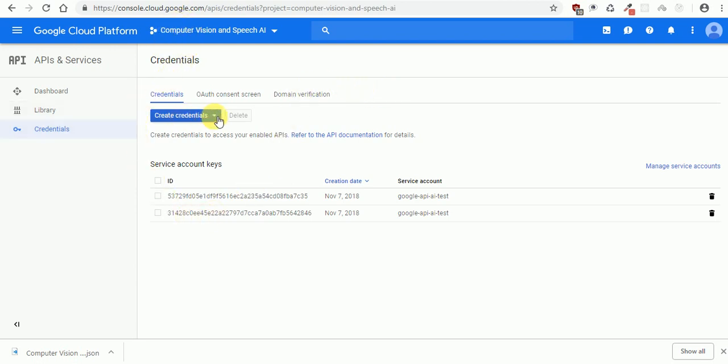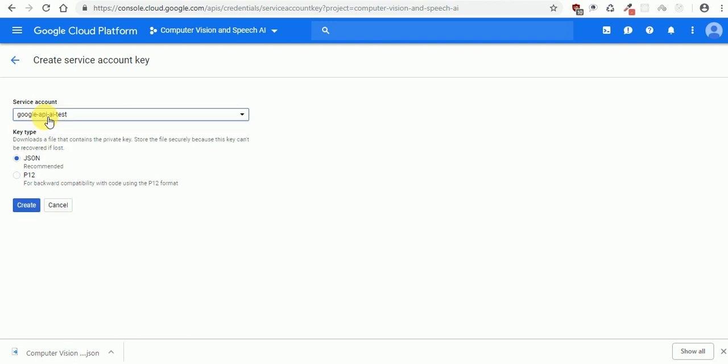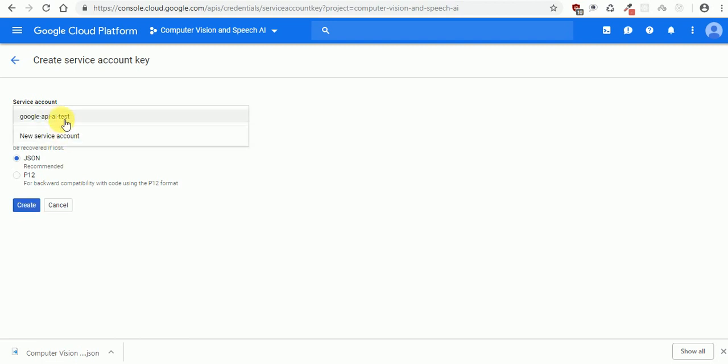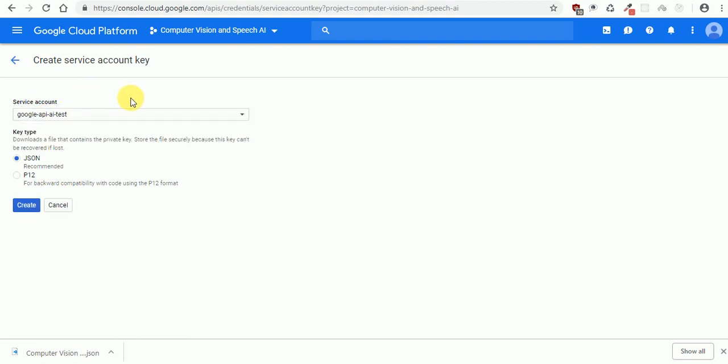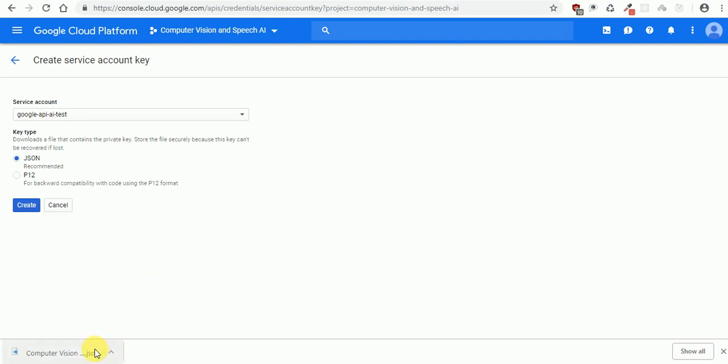Here we need to create a credential. We select service account key. We select the service account. Actually, when you enable the API, you set up this service account. You need to select the same one, and we're using JSON. We need JSON data. So after that you hit create and then you get a file, JSON file like this. It will download automatically into your machine.